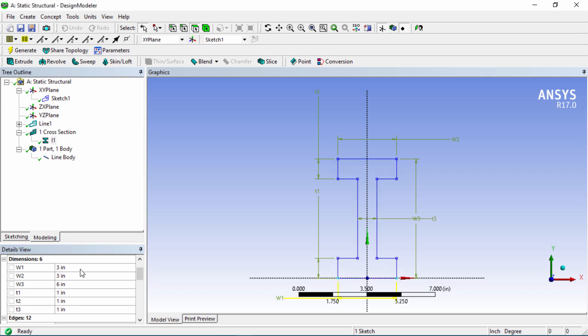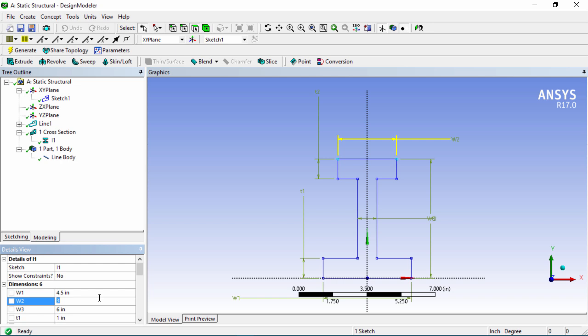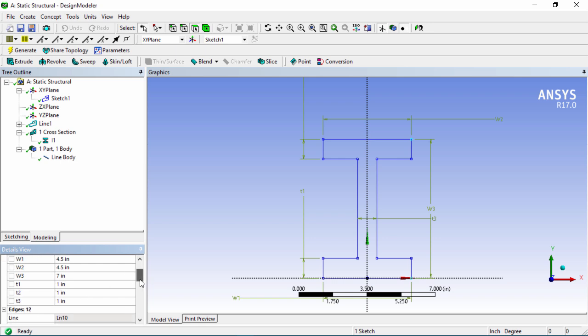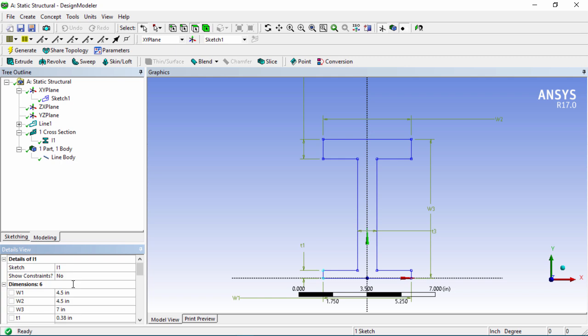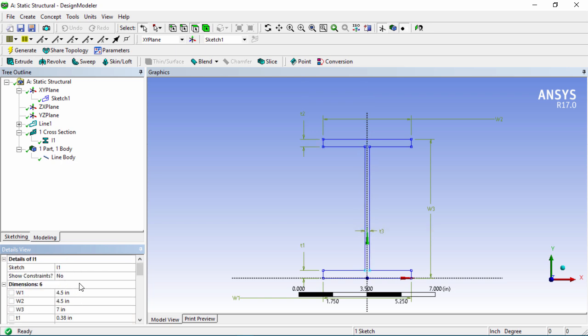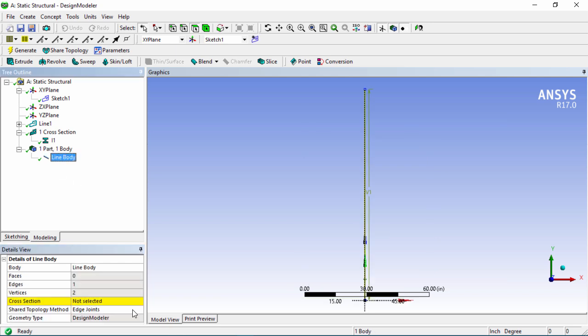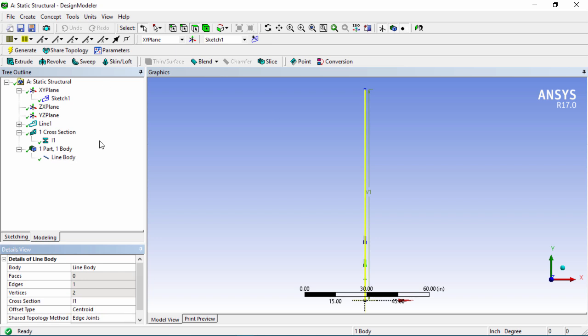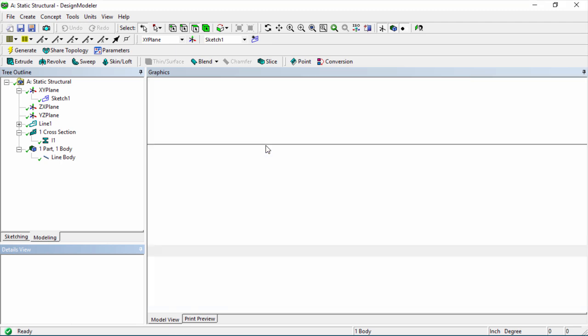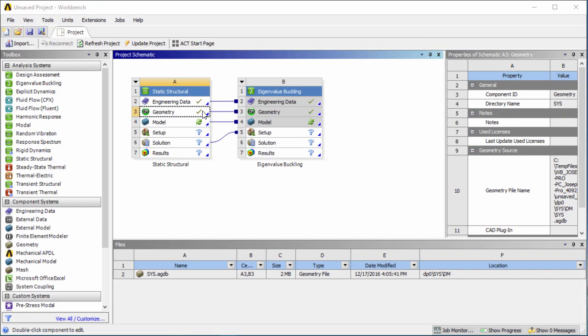Let's go ahead and input that data so the first one over here is going to be 4.5, the next one 4.5, the height or depth is going to be 7, and t1 will be 0.38, t2 0.38, and t3 will be 0.23. Now that our cross-section is done we can go ahead and click on the line body and assign this I-beam to our line body. Let's go ahead and close out of design modeler and now we can see that our geometry information has been completed.